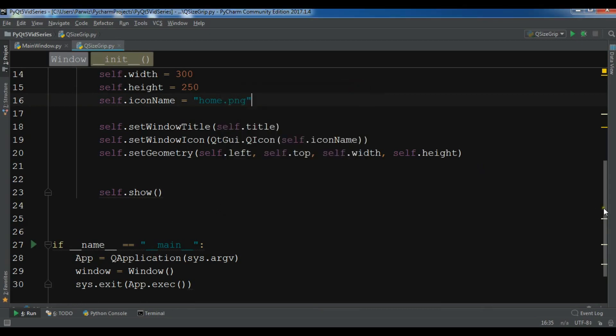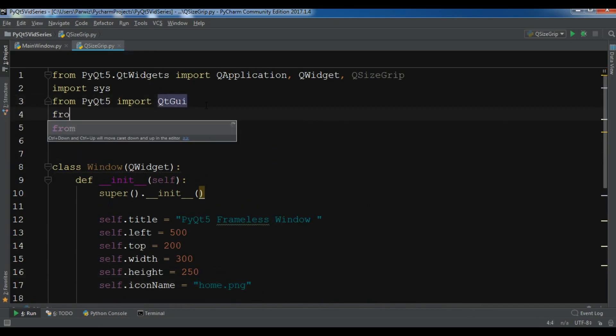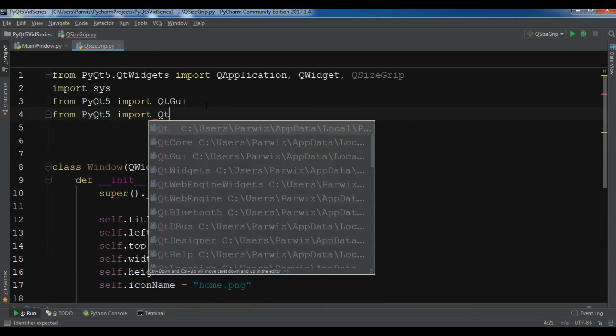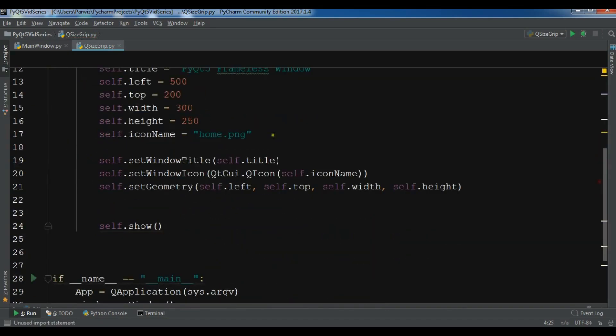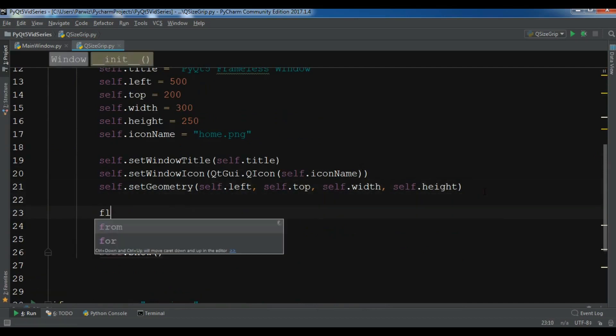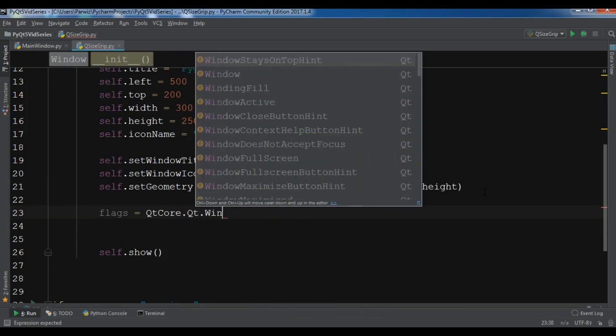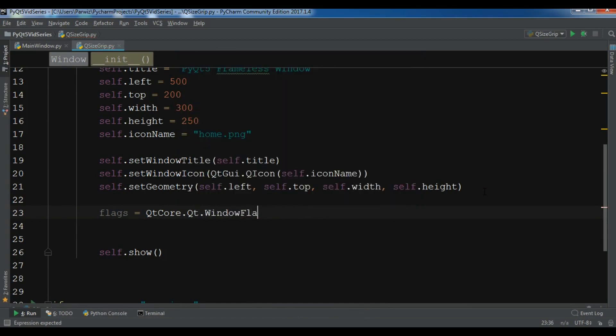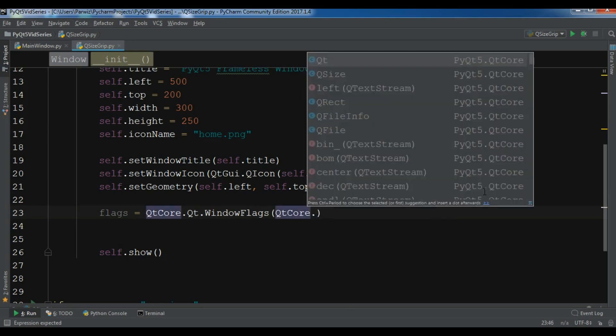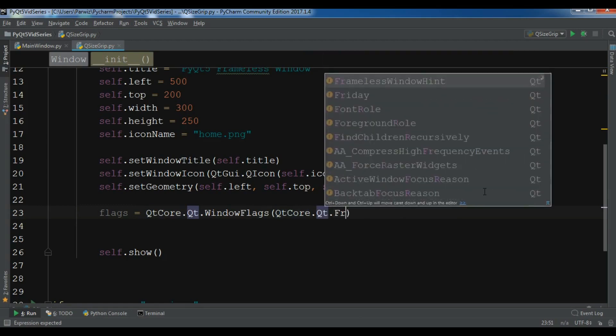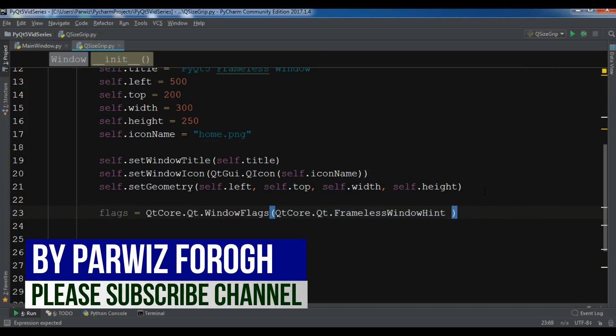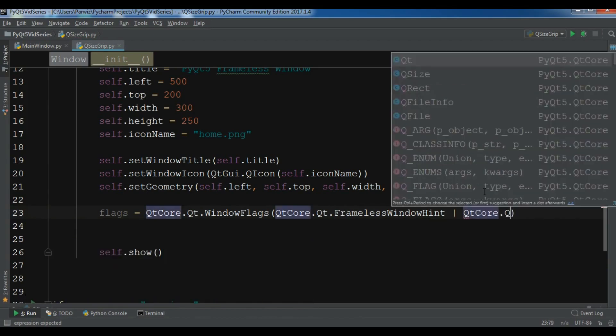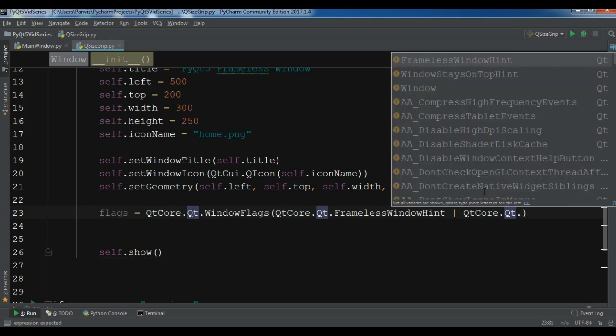For making the window frameless, first I need to import from PyQt5 import QtCore. And you need to set up some flags. Let me create a variable of flags and QtCore.Qt.WindowFlags and QtCore.Qt.FramelessWindowHint or QtCore.Qt.WindowStayOnTopHint.